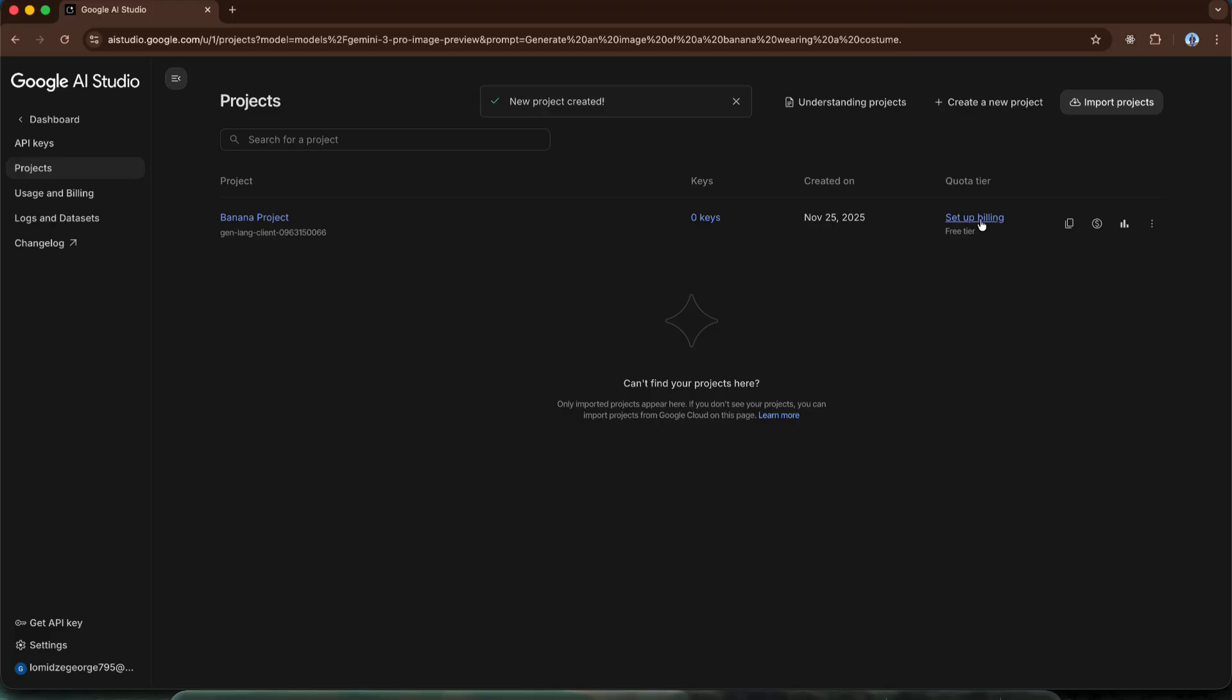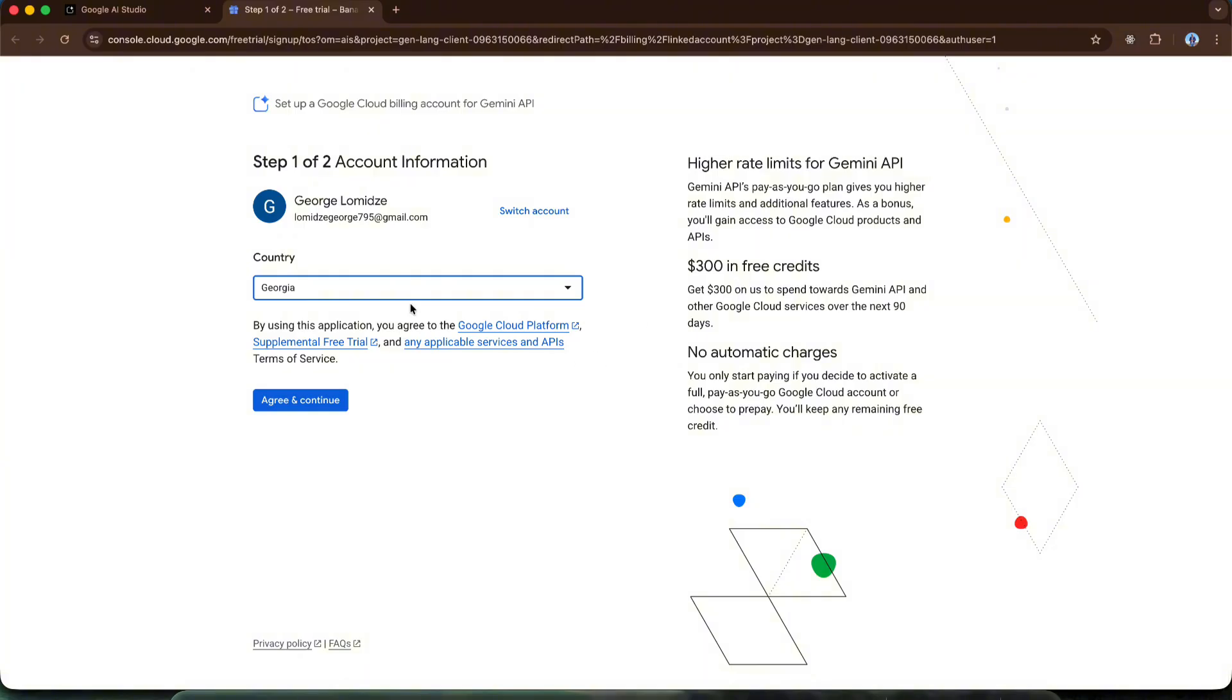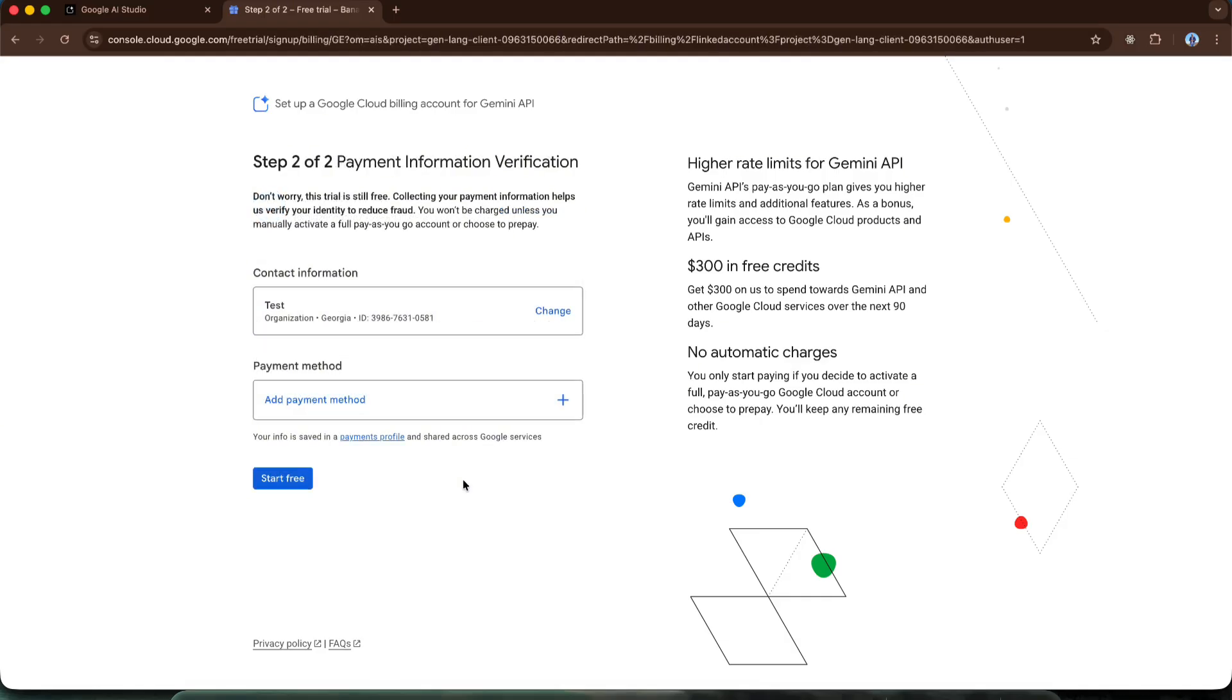To do this, click the set up billing link. As you can see, we have moved to a new web page and this is the Google Cloud Platform. To put it simply, Google Cloud Platform is built primarily for developers. It offers many services that developers use, for example, when building applications. As you can see, on the right we have a paragraph specifically about these 300 free credits. What do we do here? The country is automatically selected, so we can click this button.